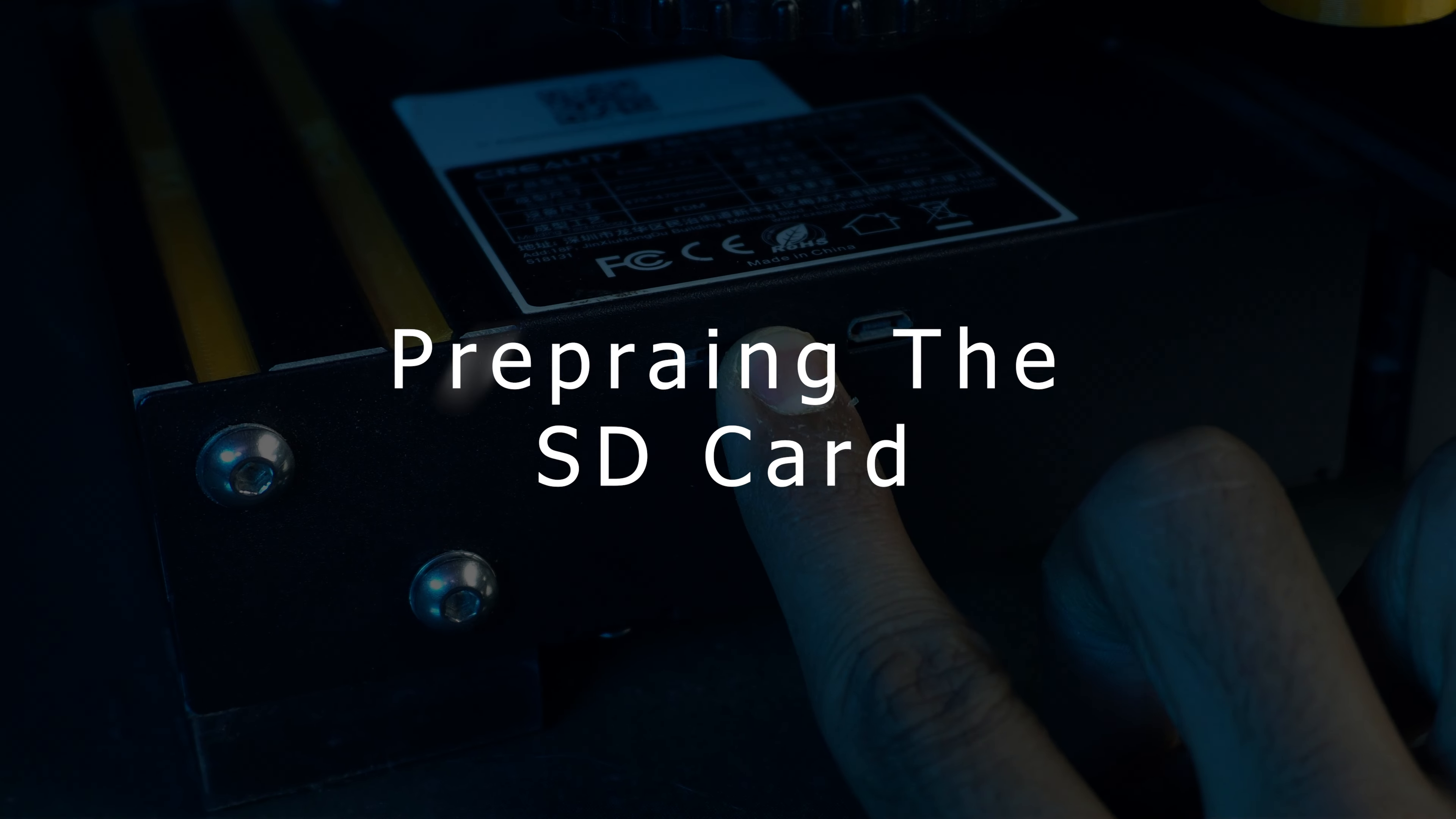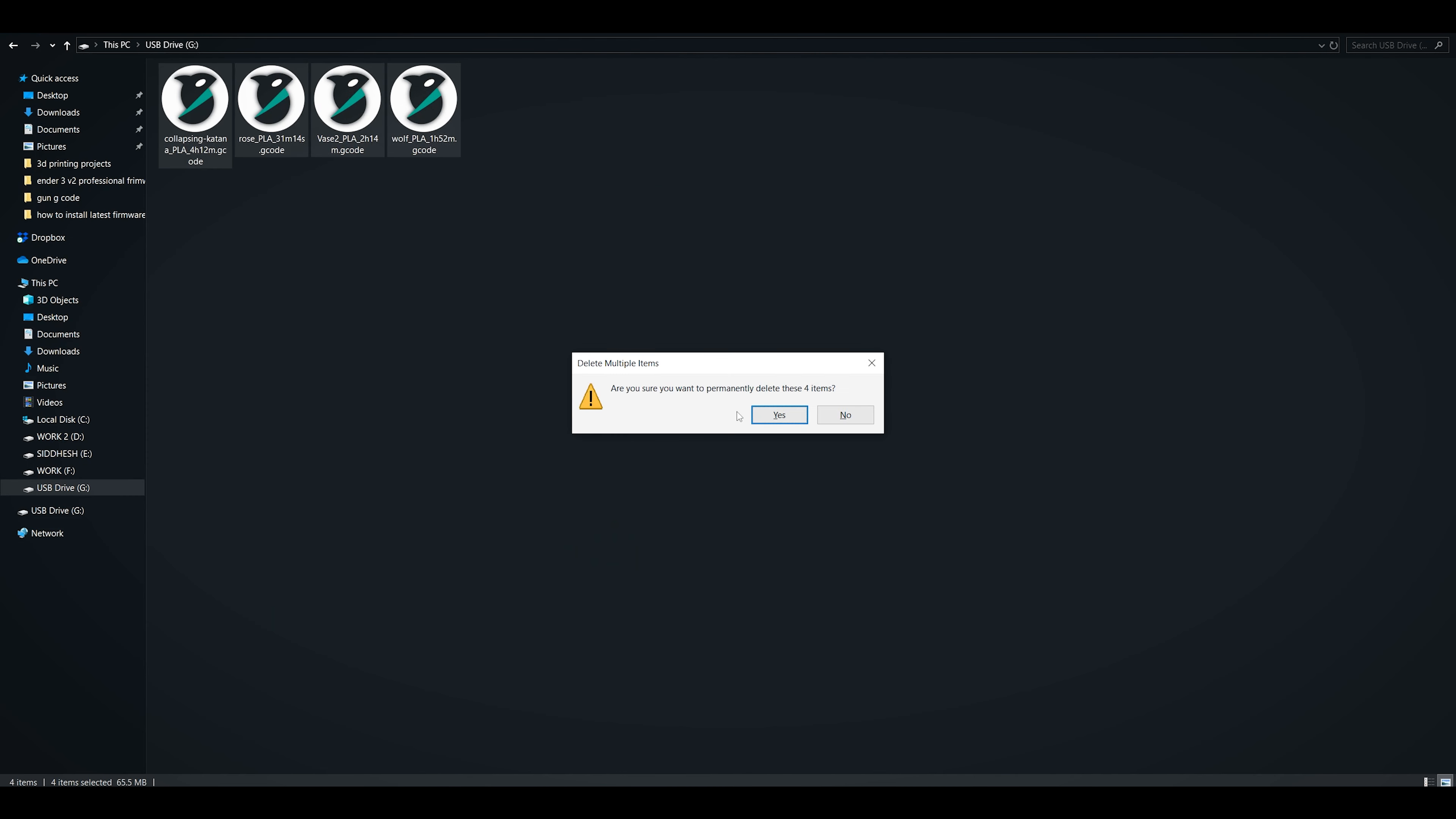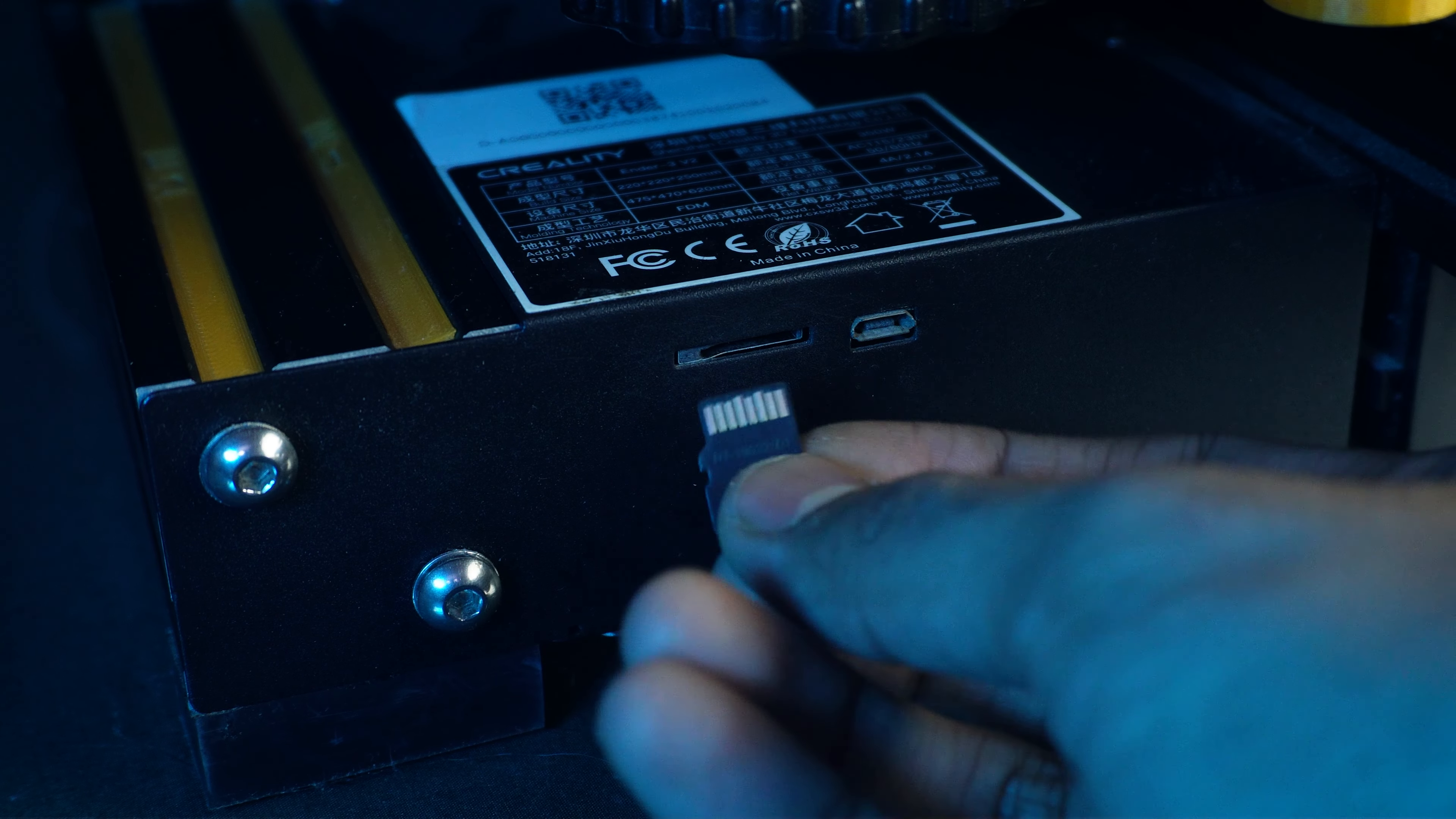Preparing the SD card: remove the SD card from our Ender 3 v2 and insert it into your computer. Backup your existing files, then format the SD card to ensure a clean slate. Copy the downloaded firmware file onto the SD card. Make sure this is the only file present.